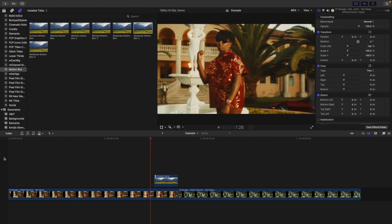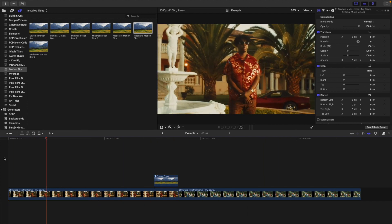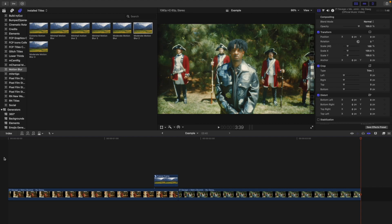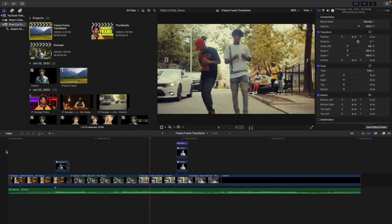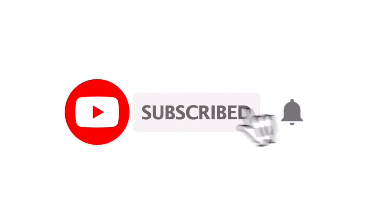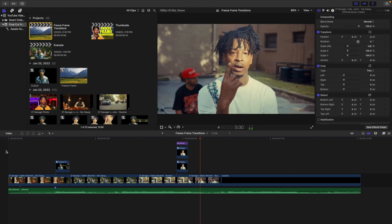Now you can use the same principles and basics from this video to create your own freeze frames. You can go ahead and watch my older videos on different freeze frame transitions. Now that you understand the basics, you can take them and do whatever you want — use my tutorials, other tutorials, or completely your own ideas. This video gives you a basic understanding of how to create freeze frames in Final Cut Pro X. I upload Final Cut Pro X tutorials every week at 10 a.m. Eastern Standard Time, and I have a playlist with over 290 Final Cut Pro X tutorials.